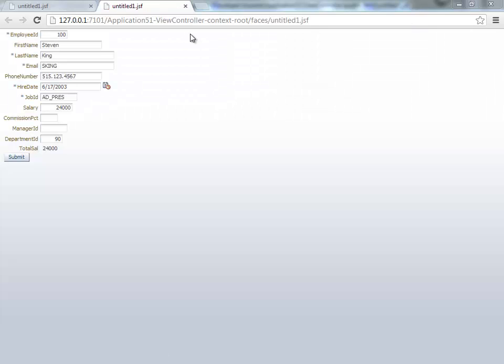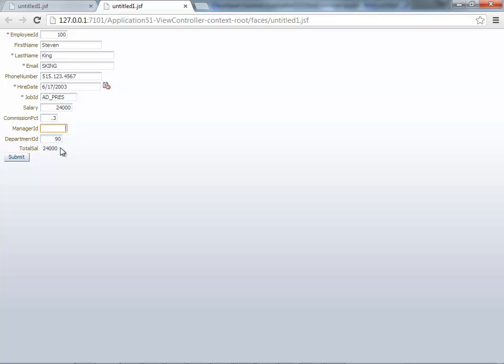When our page comes up now, if you just go over and you do like dot three over here and leave the field, the total is not going to update.